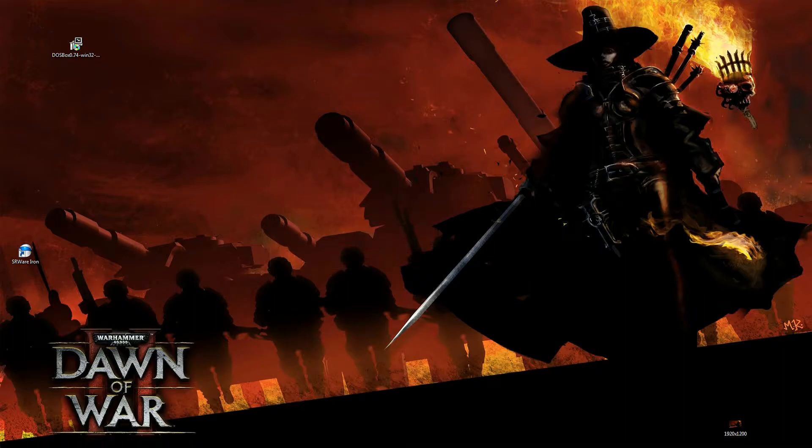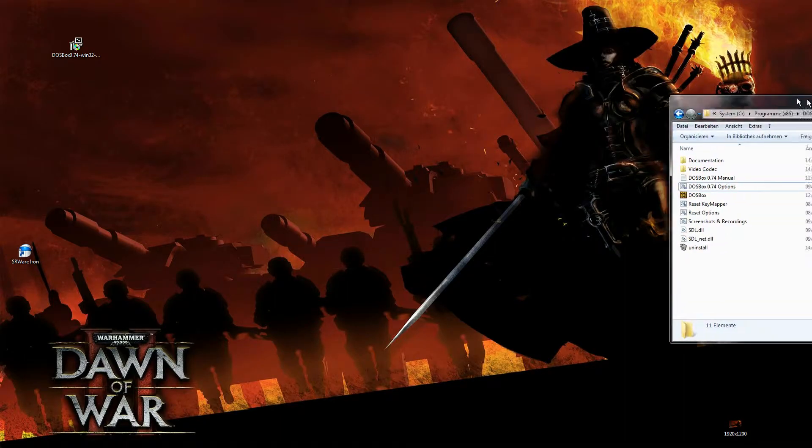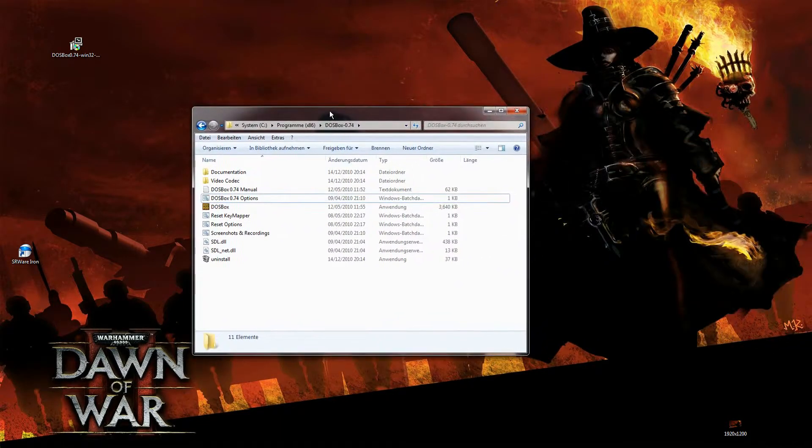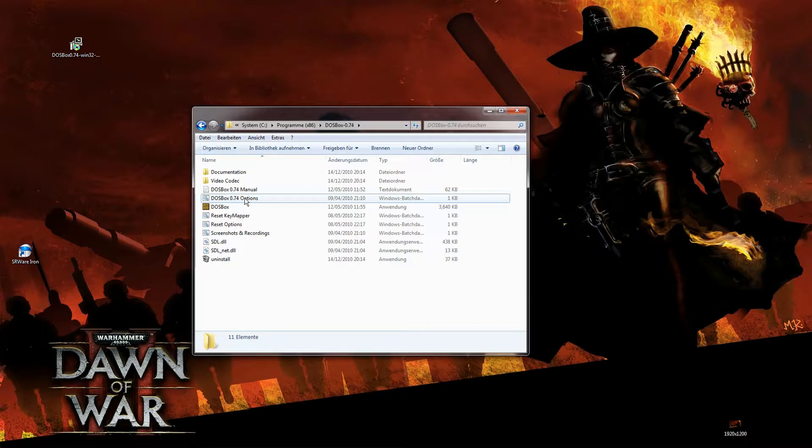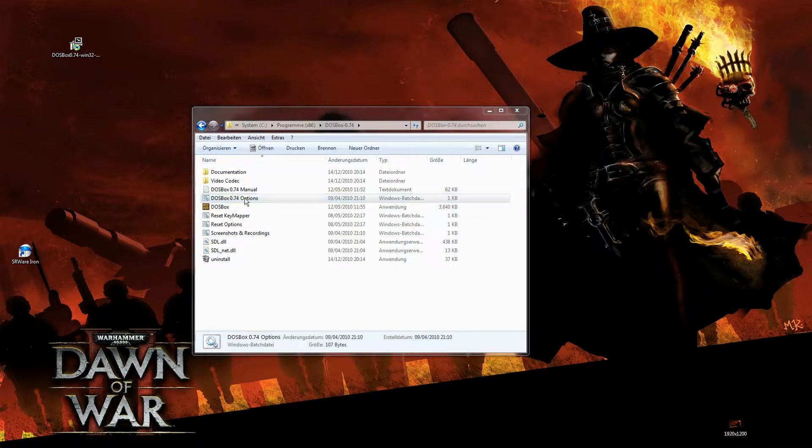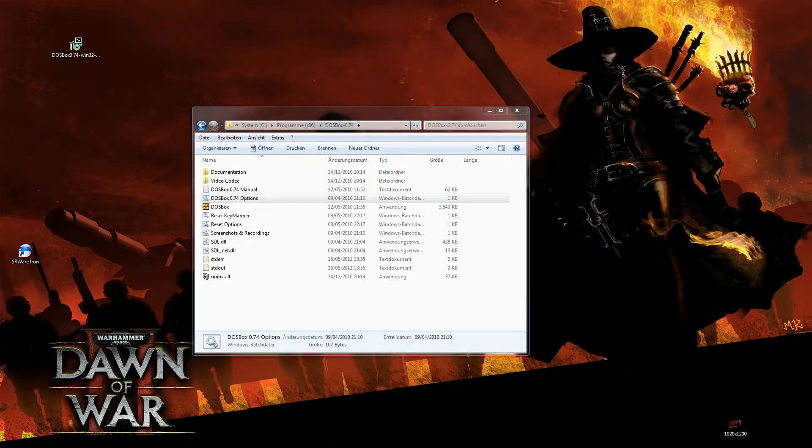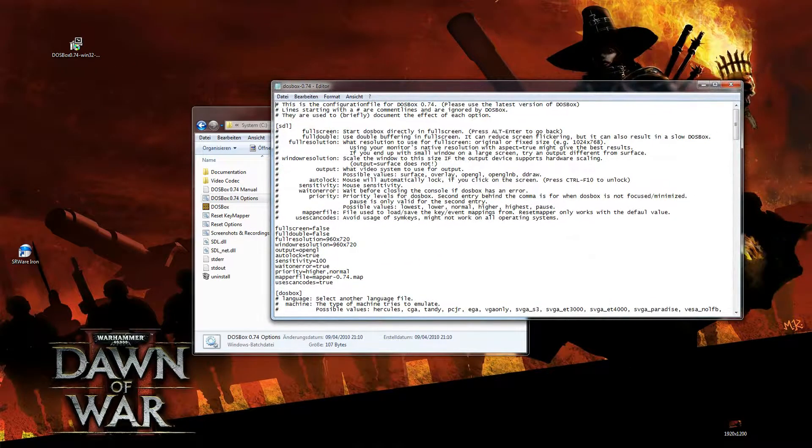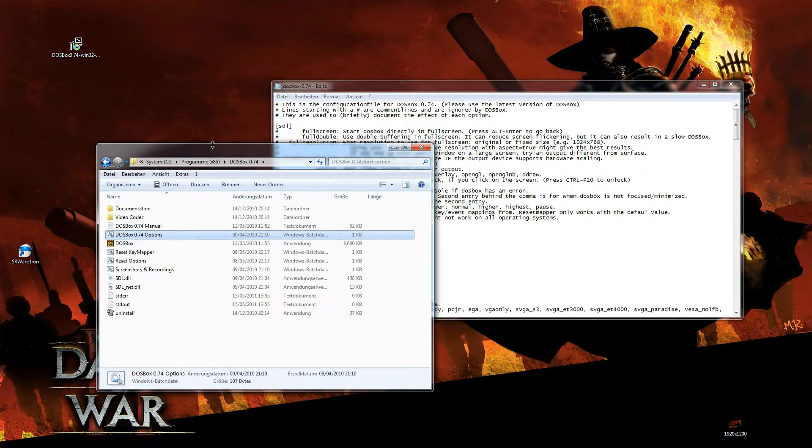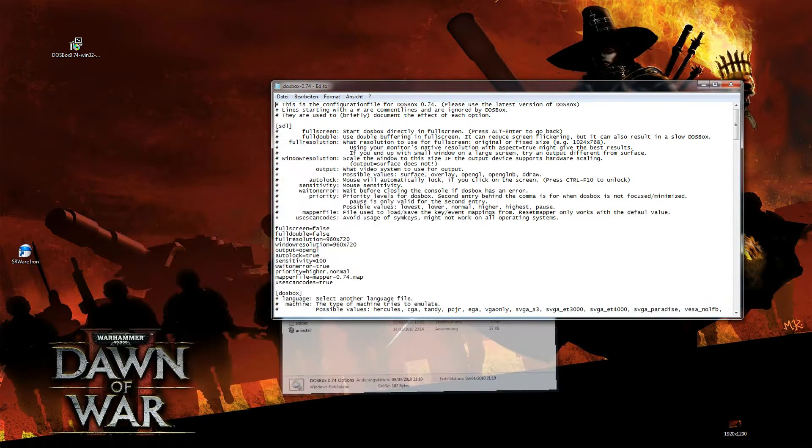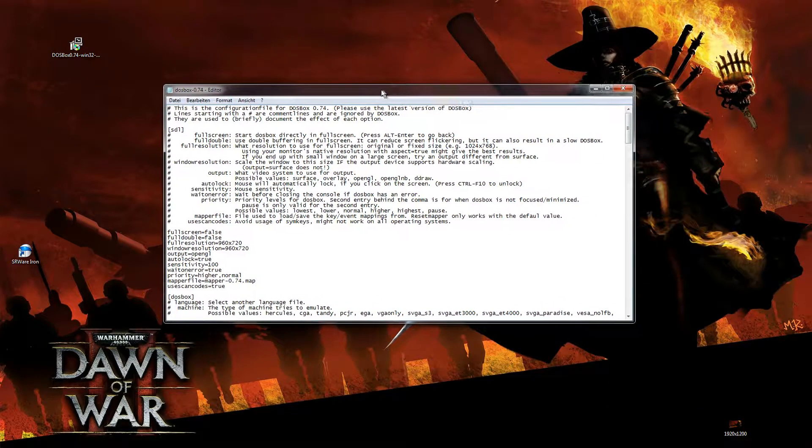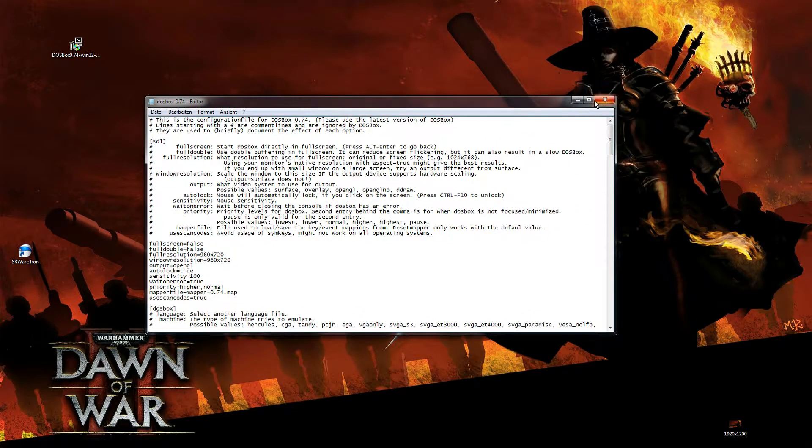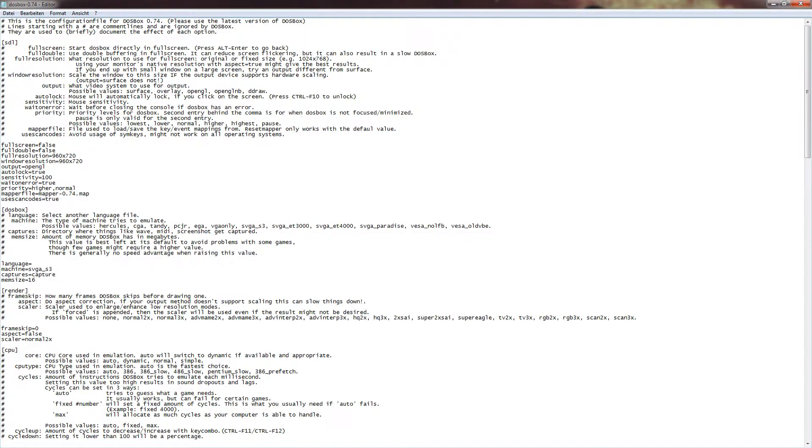Right. Now, let's navigate to our DOSBox folder and open up the options. Right. So basically, this huge file of text here is the configuration of DOSBox.